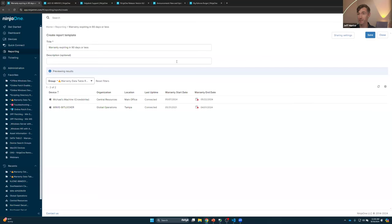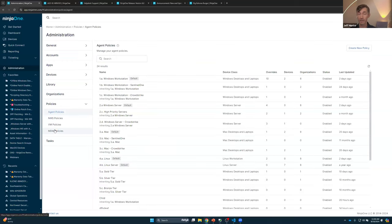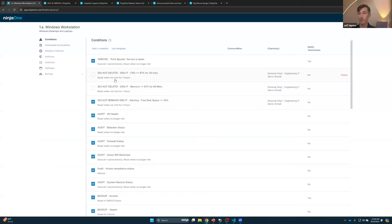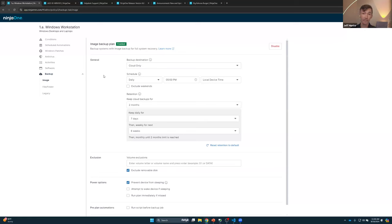Next, let's talk about the new image backup. This is a reimagining of NinjaOne backup on the image side using new technology. It is faster, more efficient in terms of storage, and gives you more granularity for data retention. It uses chainless technology — after the initial full backup, we only back up what has changed from the previous backup. Deduplication further reduces storage, and immutability gives you confidence that no data is modified once it's officially in AWS cloud.